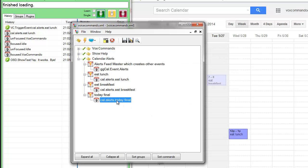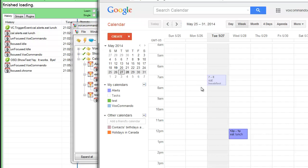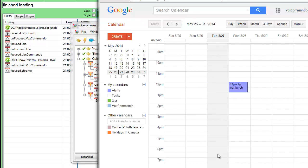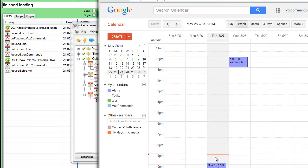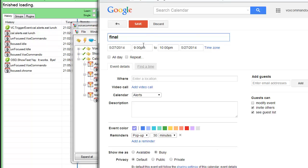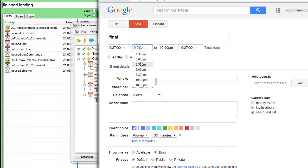And so I'm going to copy and paste here to make sure I've got the spelling correct. It's going to be called today final. And I'll go today at 9:06.